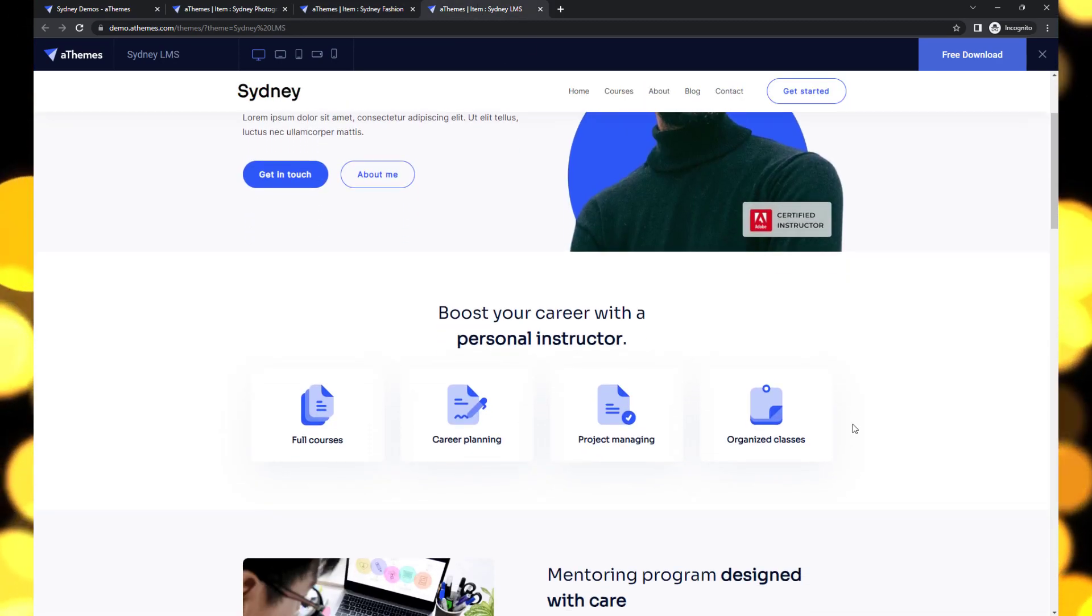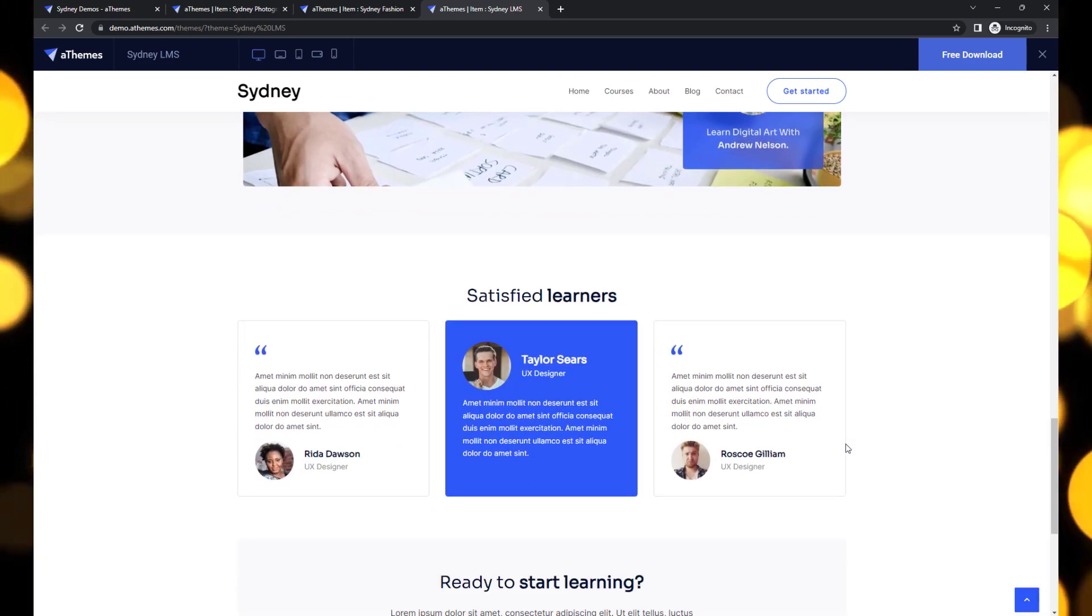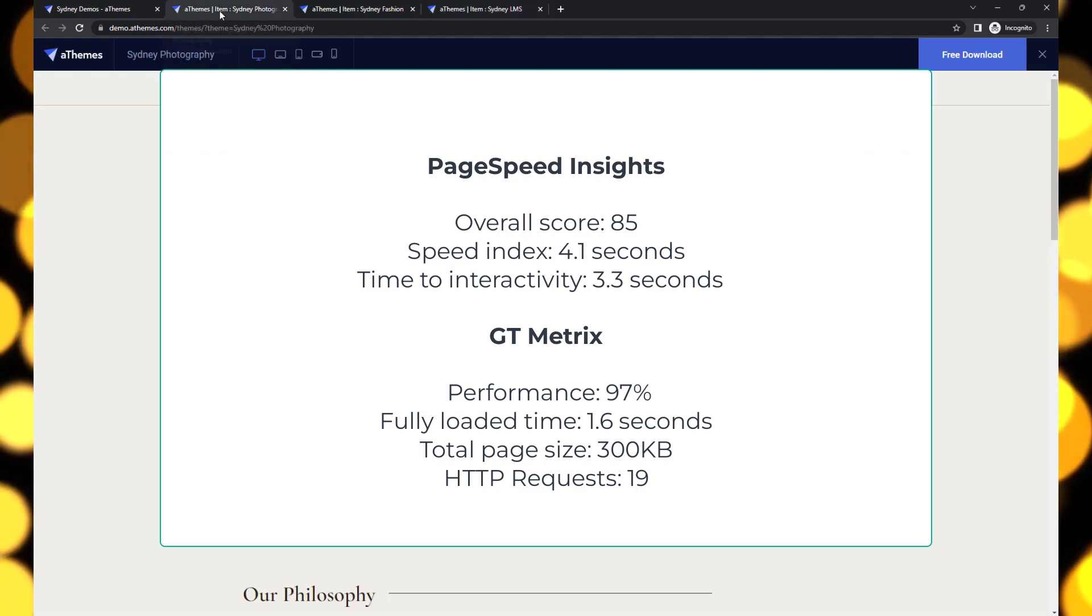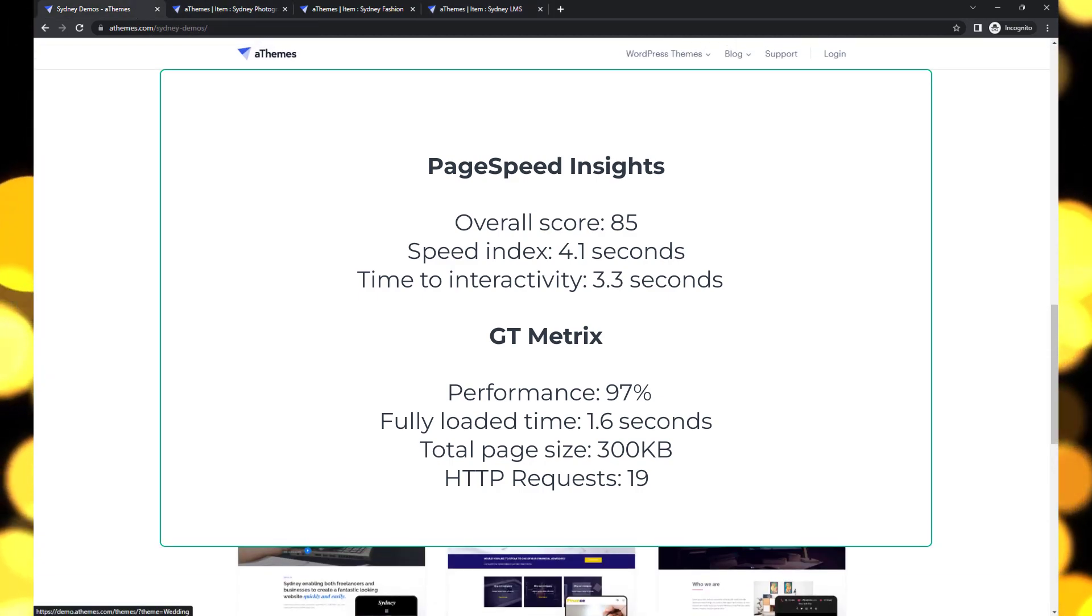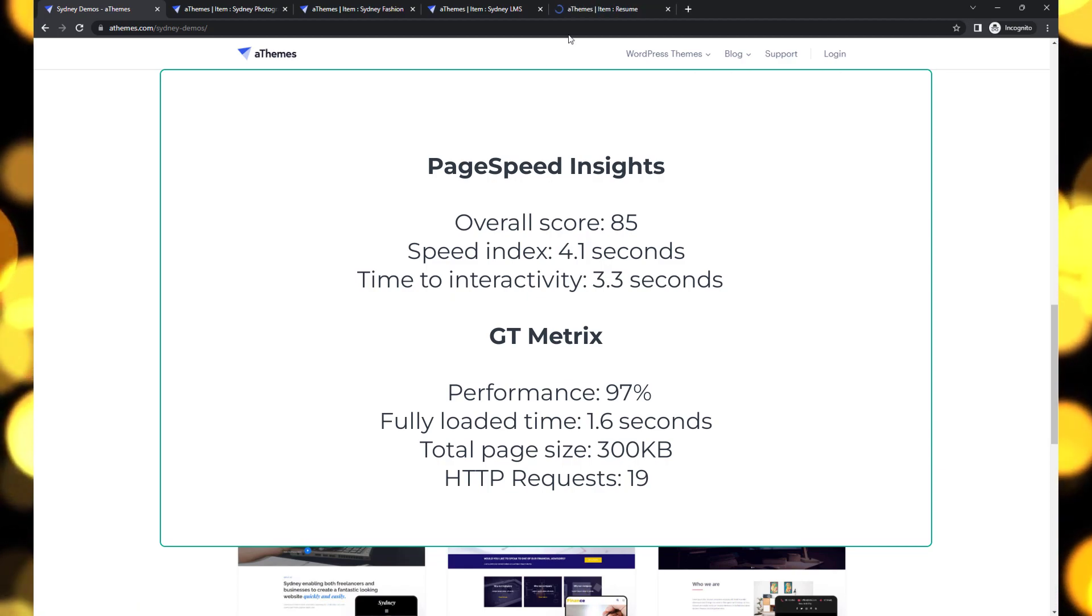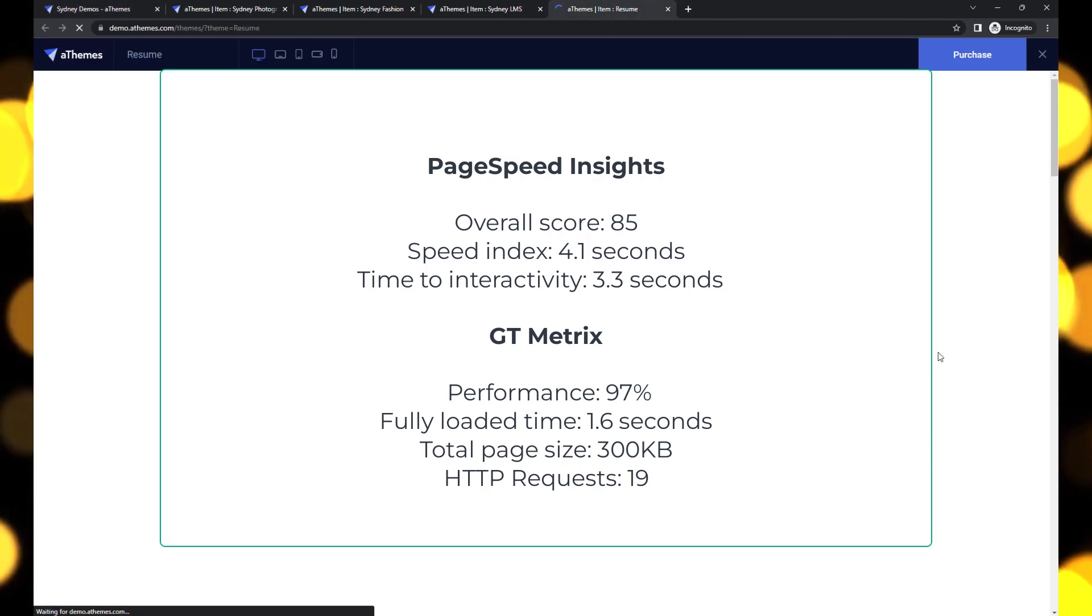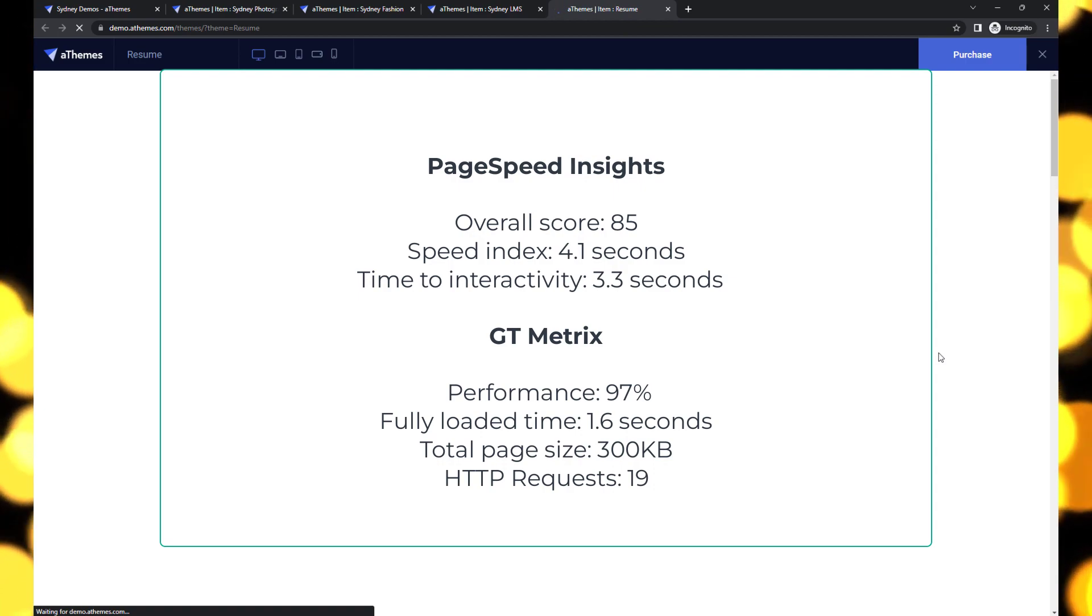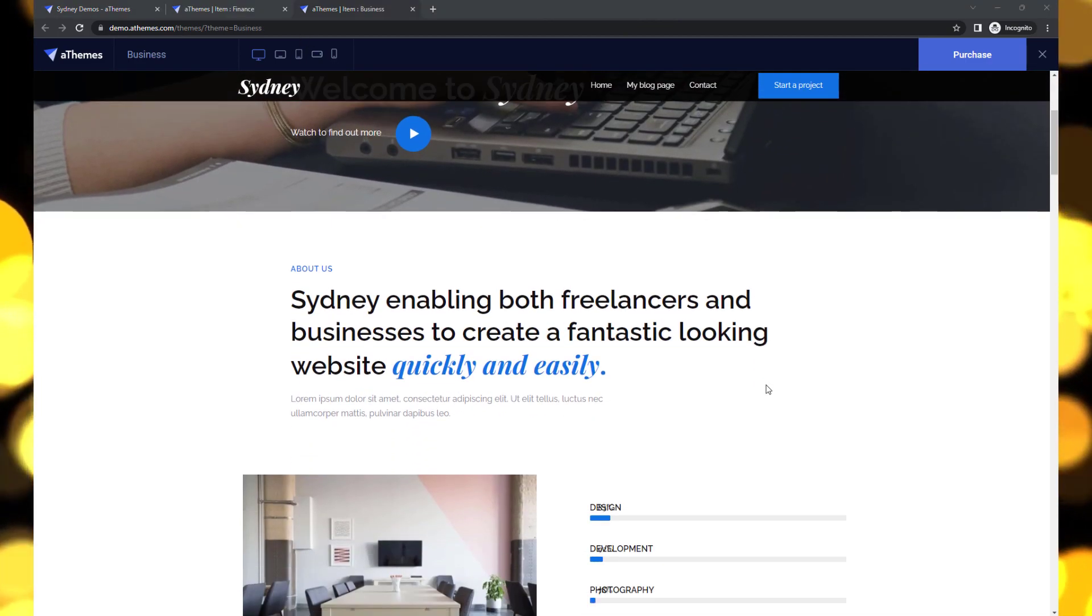The premium version comes with additional functionalities and customization options. Iri performed well on the metrics test, achieving a score of 97 with a fully loaded time of 1.6 seconds. These results are impressive, especially considering the total page size of nearly 300 KB and up to 19 HTTP requests.